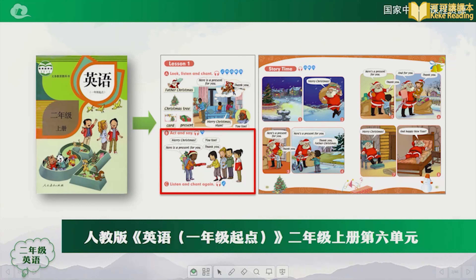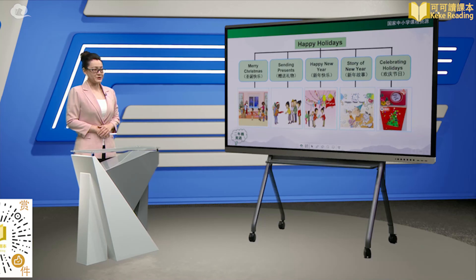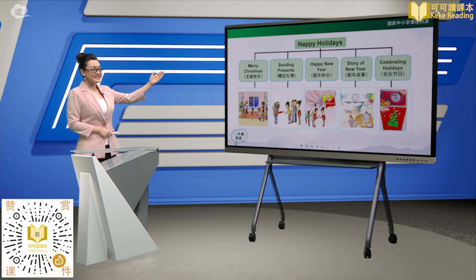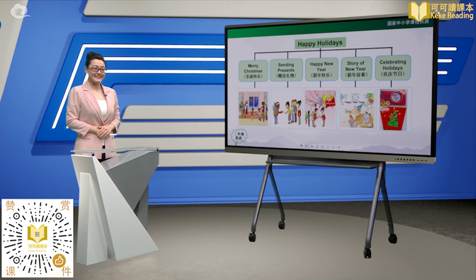二年级上册。今天我们将一起学习Lesson 1的B部分以及Story Time，分别在英语书的46、50和51页。本单元的大主题为Happy Holidays。在上一节课我们已经学习了第一课时Merry Christmas。今天我们将学习第二课时Sending Presents。